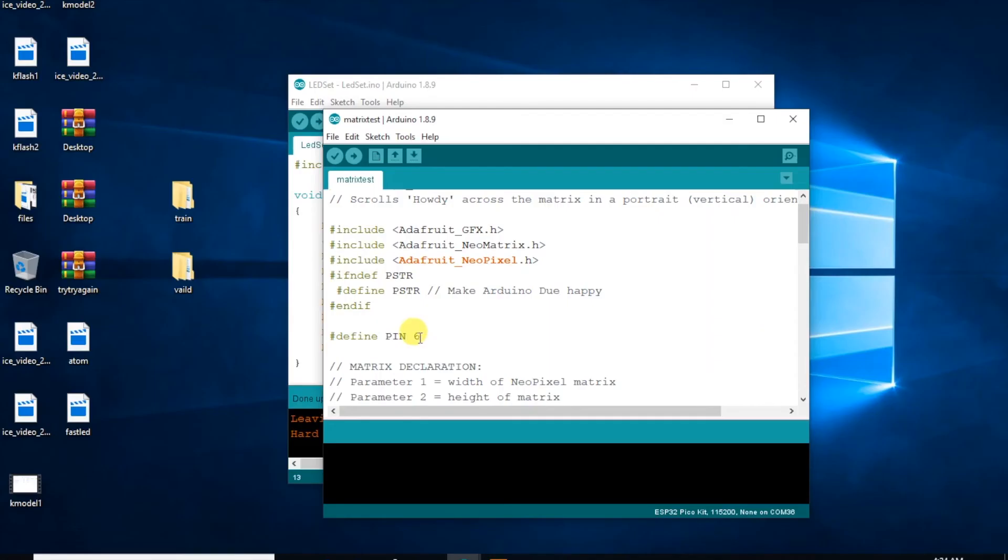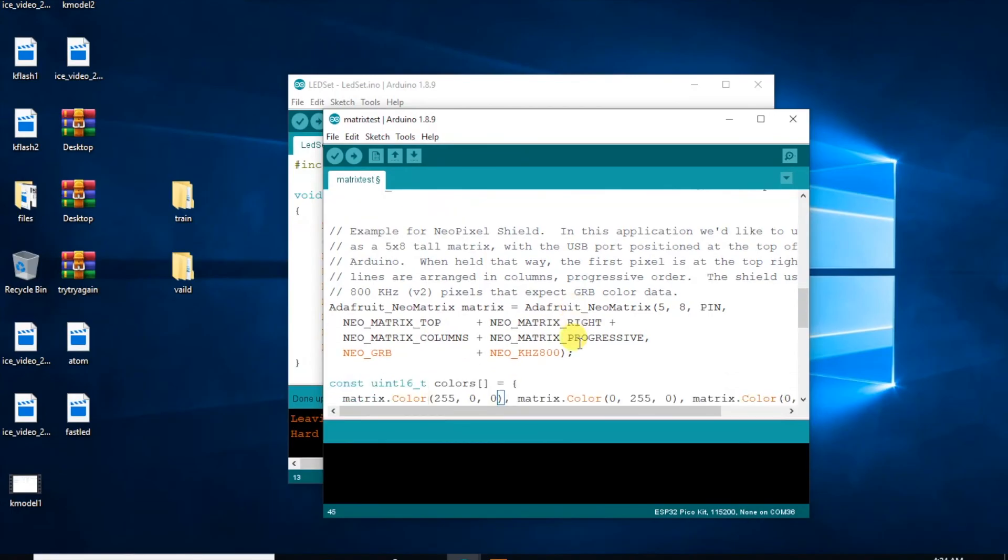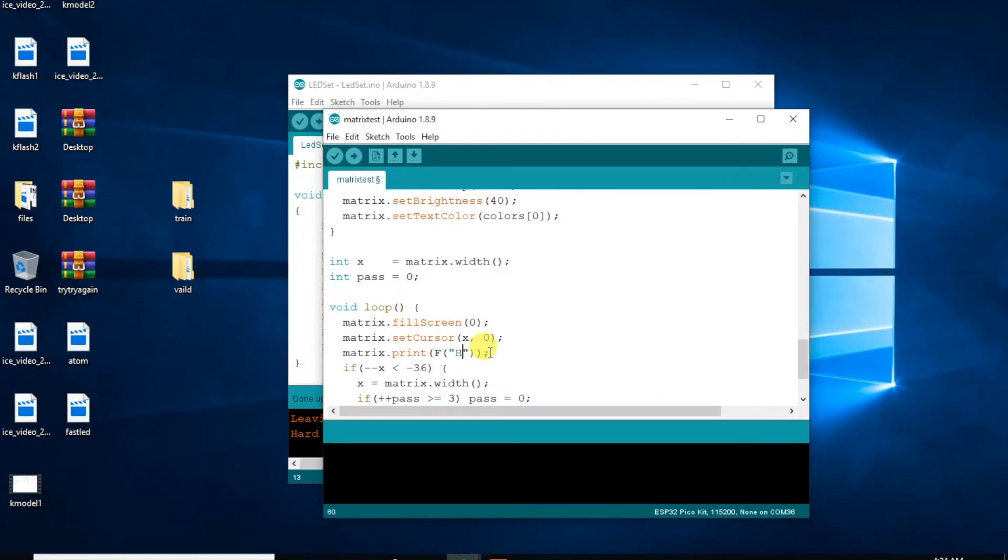Now let's open the matrix test example from the Adafruit NeoMatrix examples. All we need to do here is change a few things. We'll need to change the data pin, and then set the matrix to 5x5. You'll also need to customize your message. This only works properly if we use capital letters, so make sure that your message is all in uppercase.